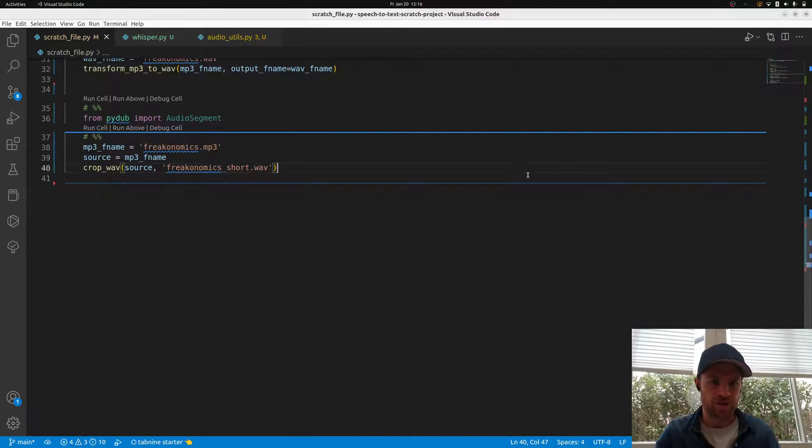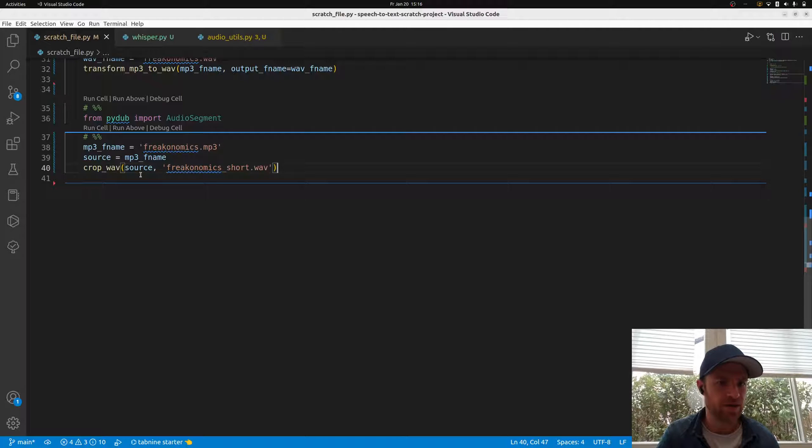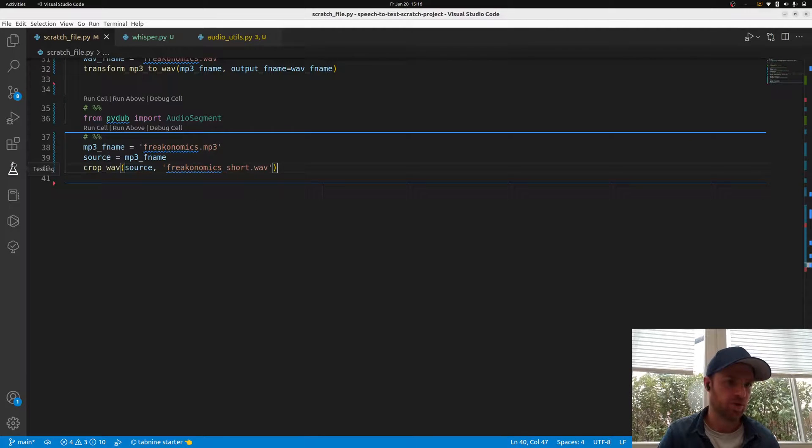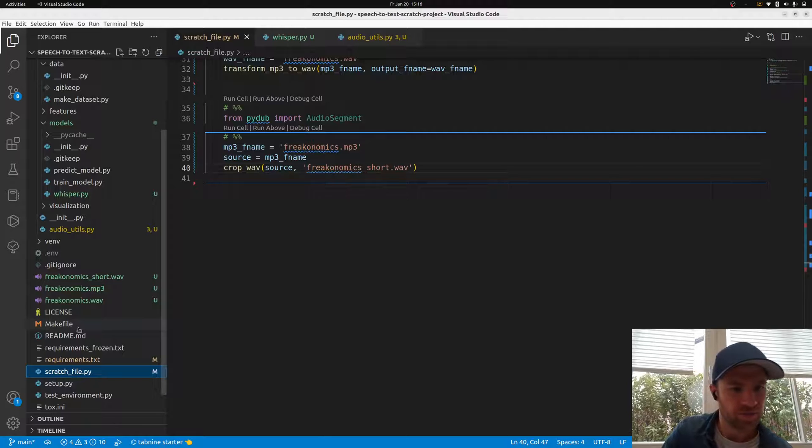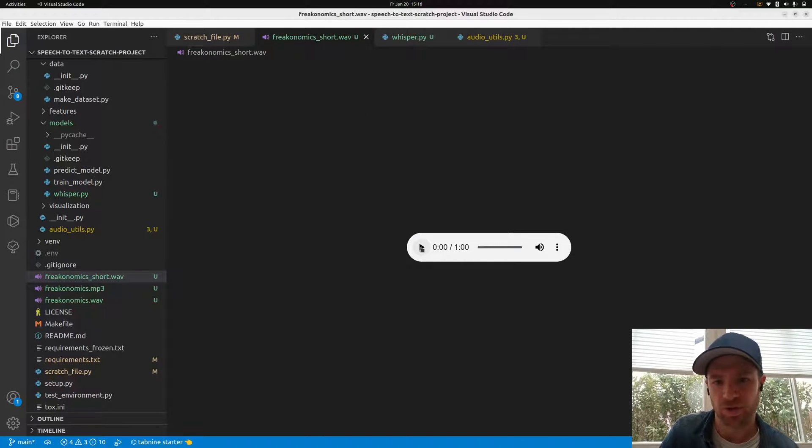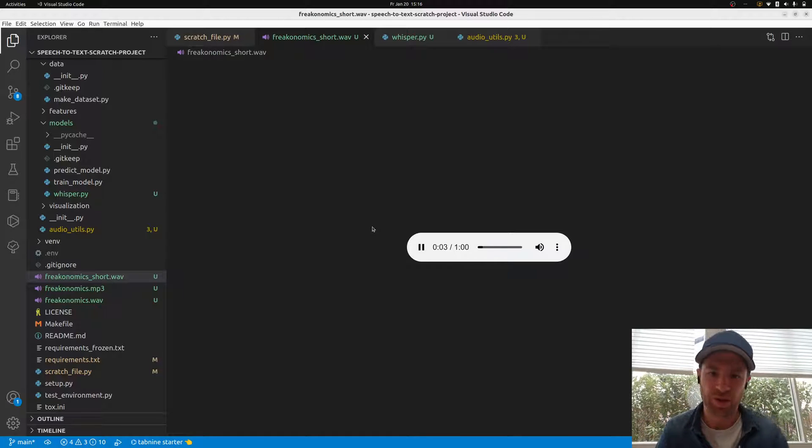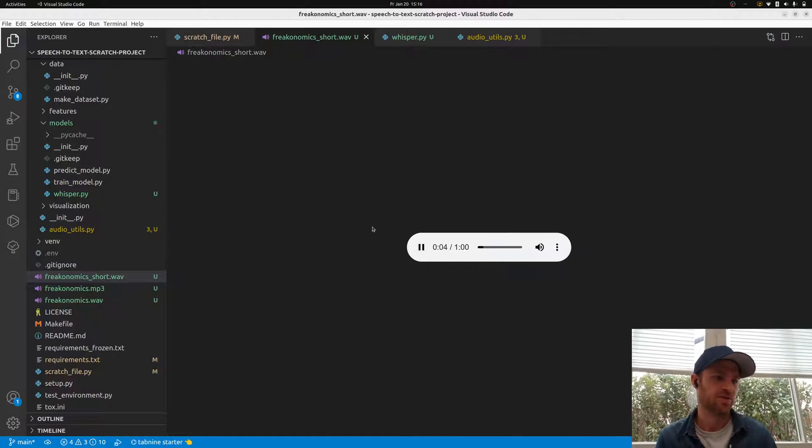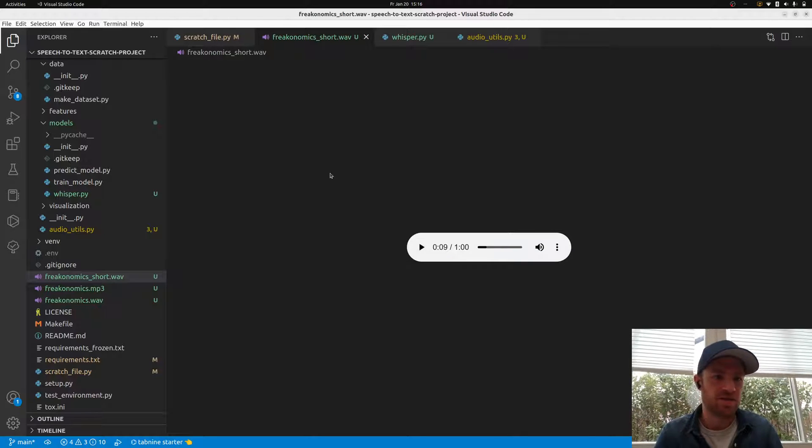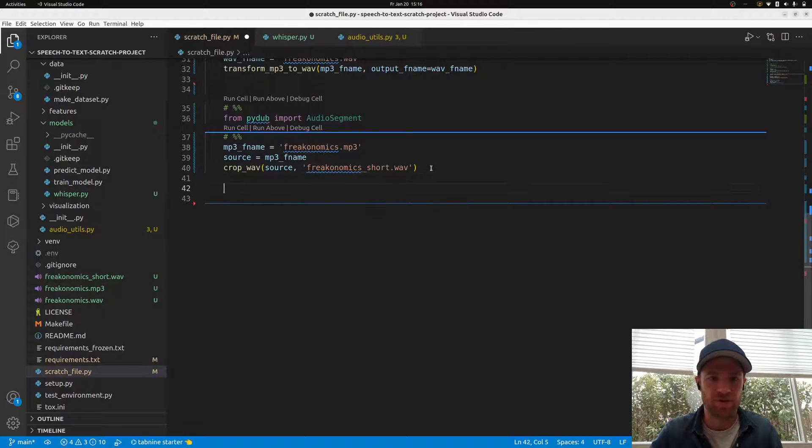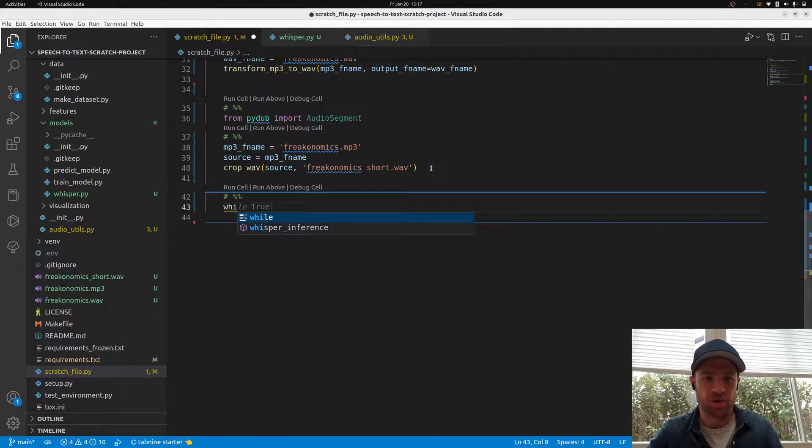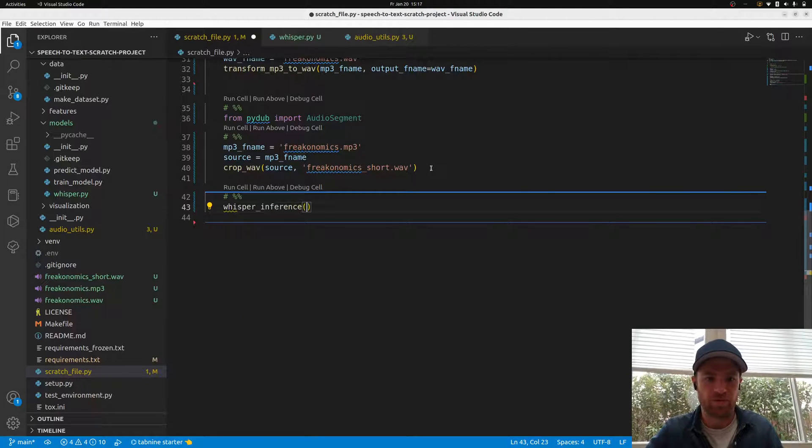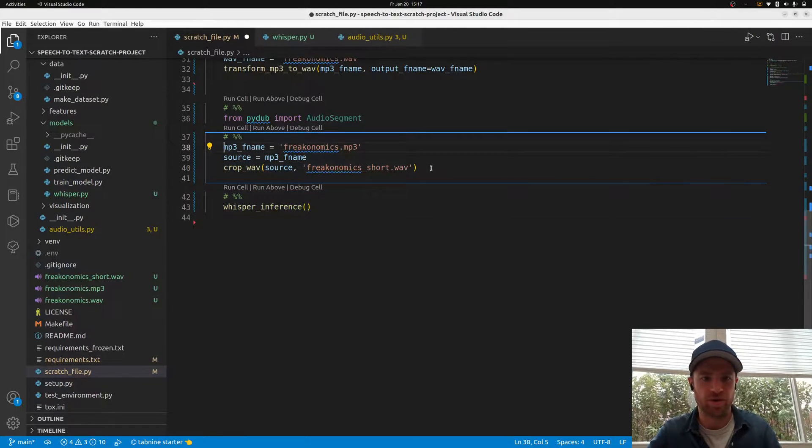Hi and welcome back. So we now already have our short file here where we want to apply Whisper. Let me briefly show you. You should hear 'Hey there it's Steven Dubner and this is a bonus episode.' That's where we can double check whether it did work or not.